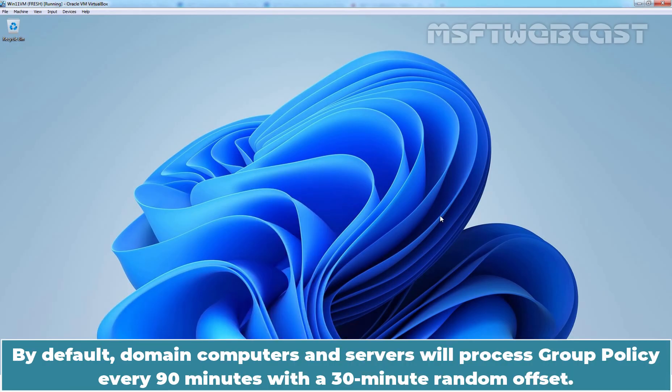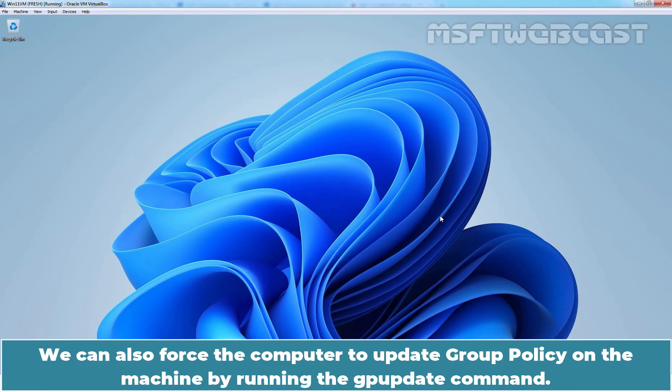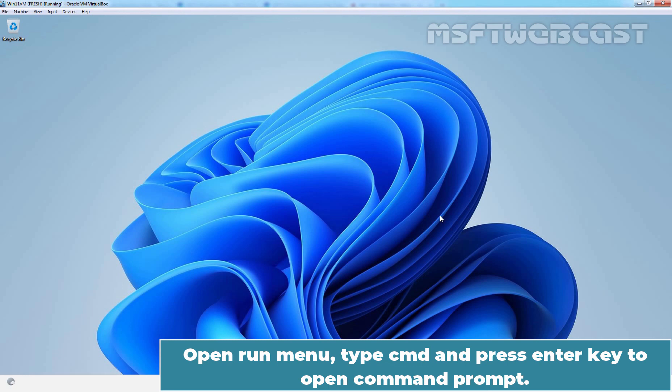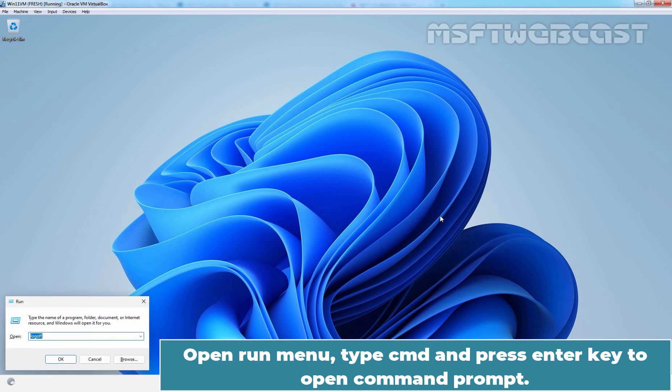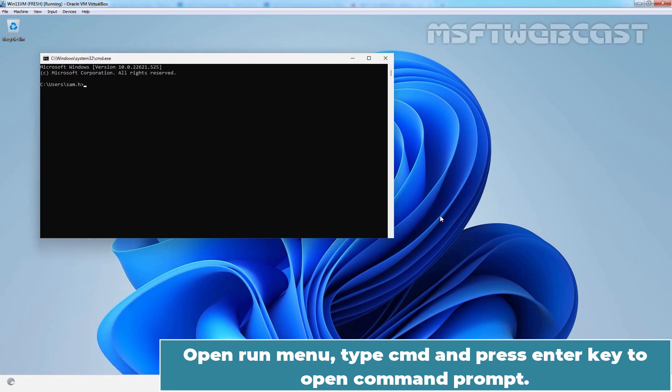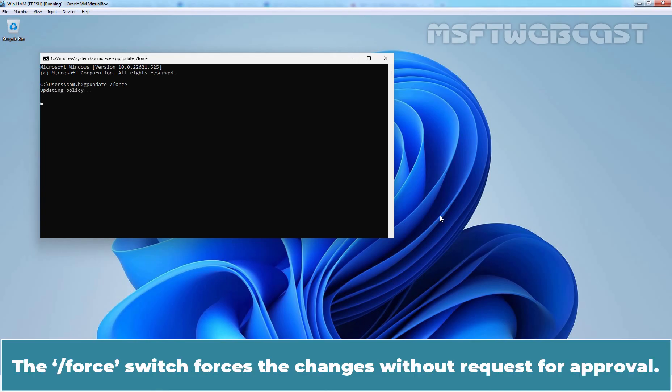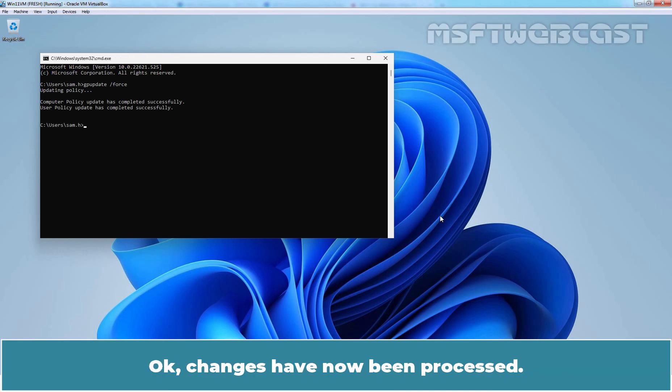By default, domain computers and servers will process Group Policy every 90 minutes with a 30 minute random offset. We can also force the computer to update Group Policy on the machine by running the GPUpdate command. This will process all Group Policy changes for the computer and logged in user. Open run menu. Type cmd and press Enter key to open command prompt. Type command GPUpdate slash force and press Enter key. The force switch forces the changes without request for approval. OK. Changes have now been processed.